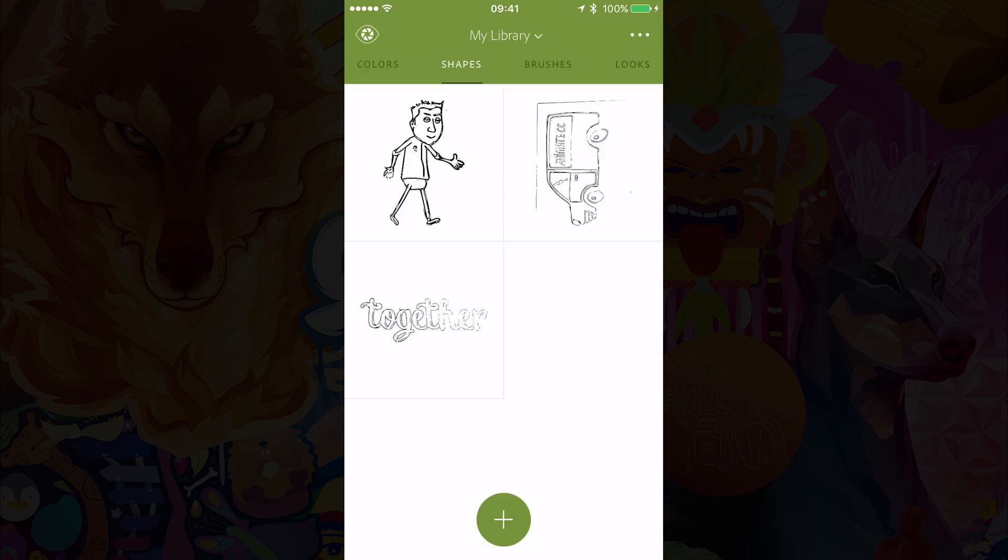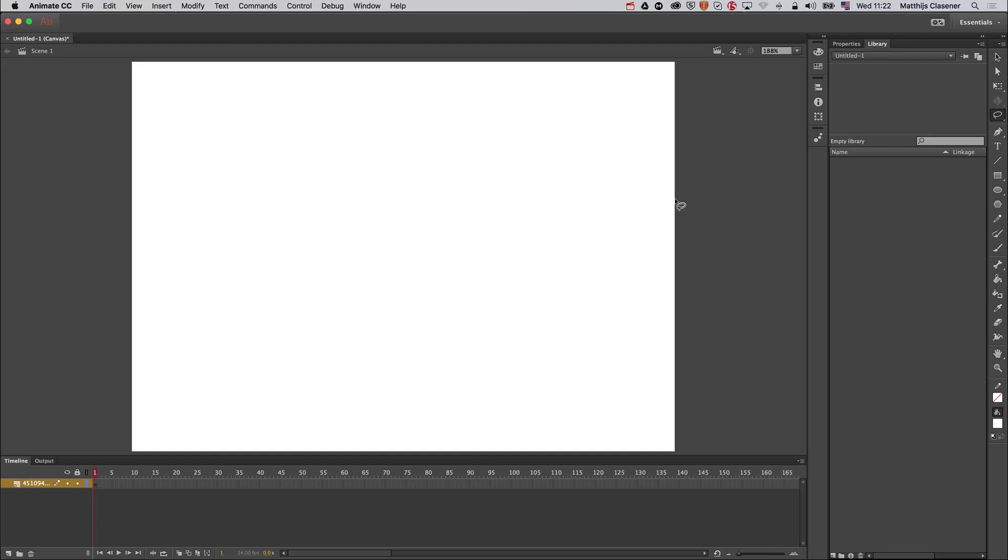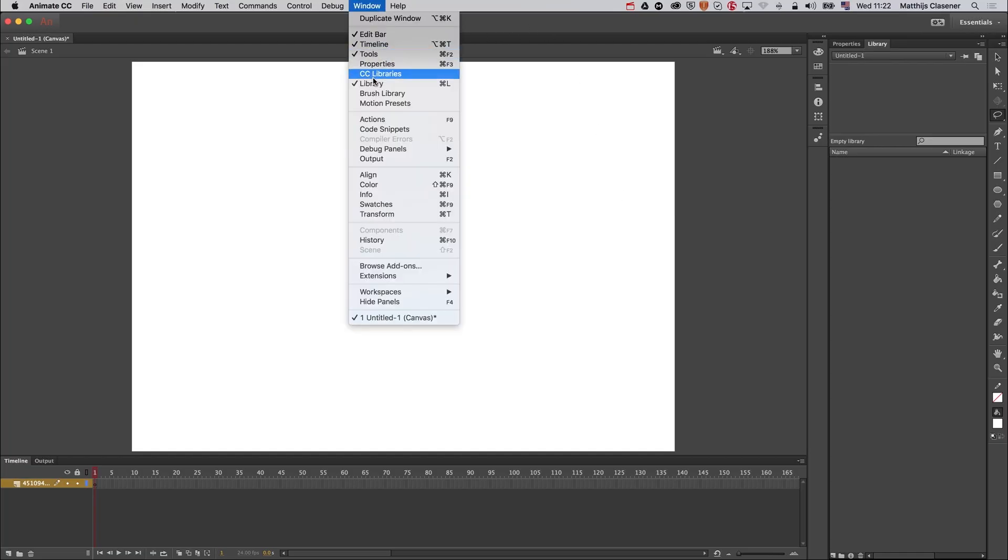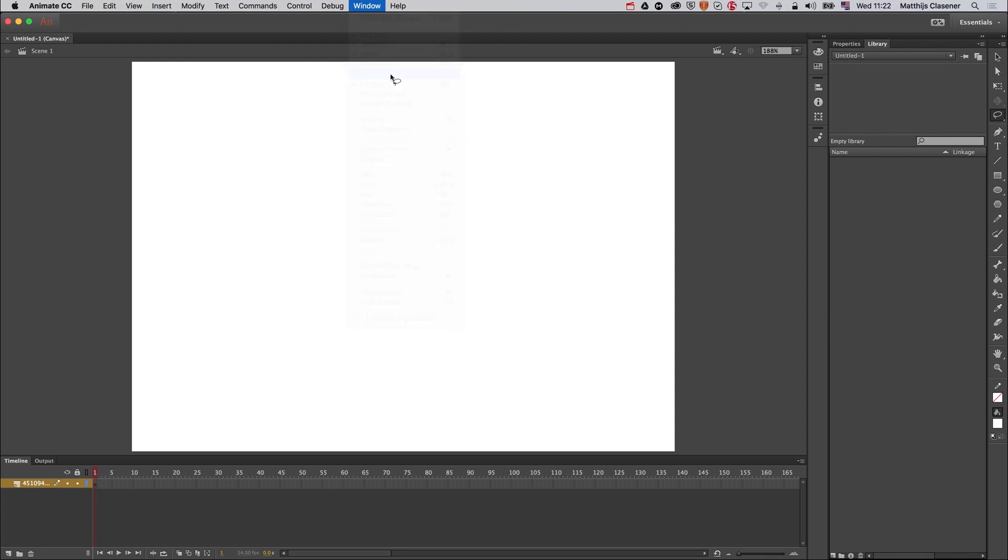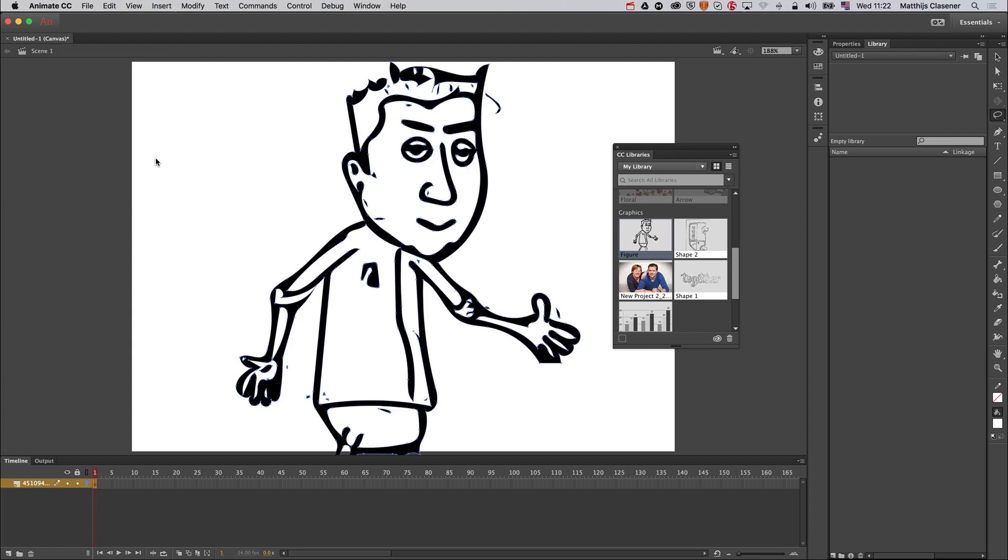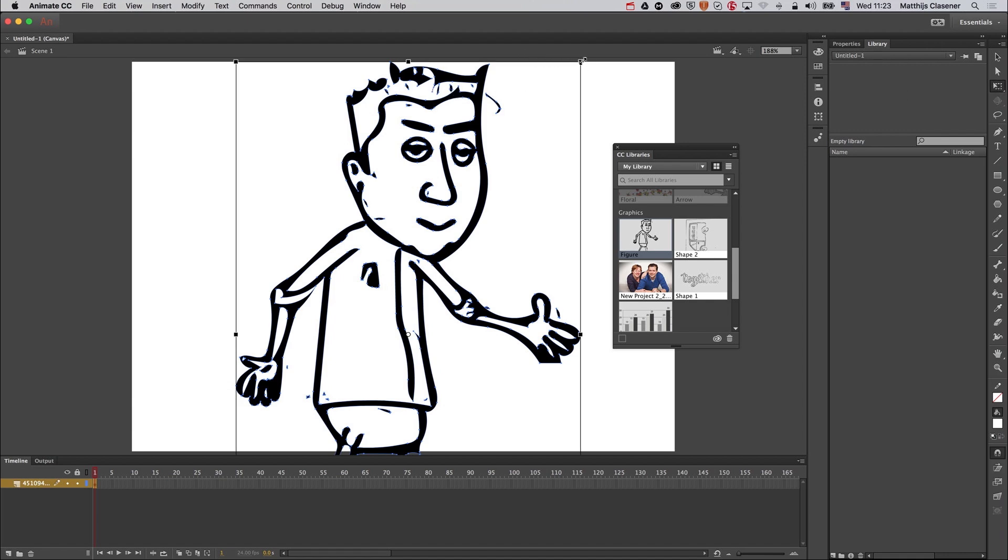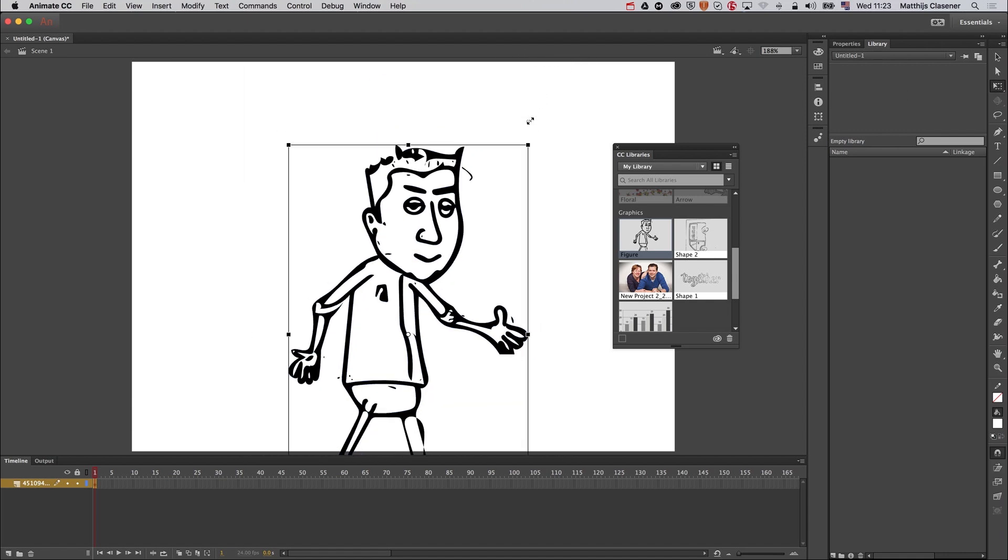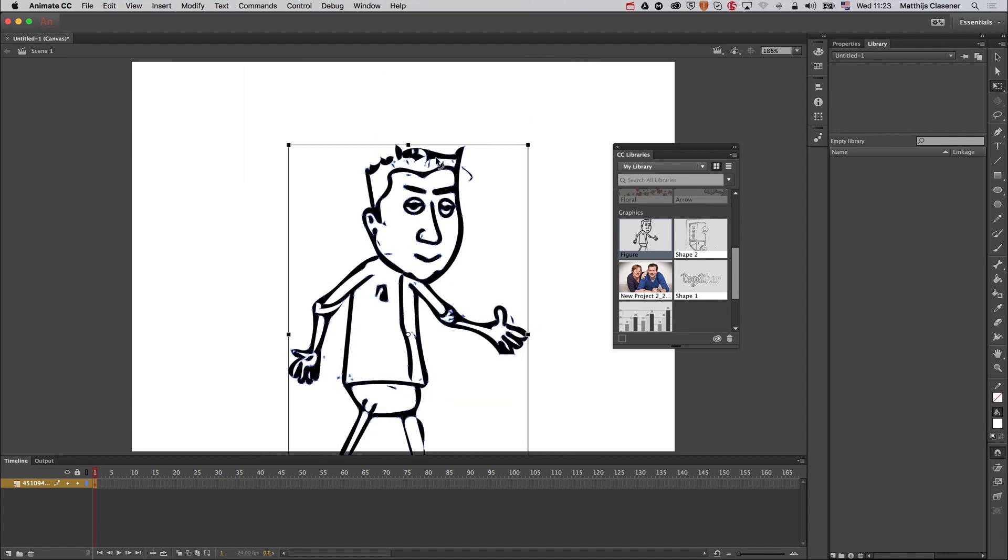Now it's in my Creative Cloud account, and I go to Adobe Animate CC. I'm going to work with the bone tool, but first of all I need to get my image from my CC libraries. There we go, this is my image. Drag and drop it onto my stage. I'm going to import all paths into the same layer because it's probably going to be one path. Scale it down a bit in order to fit it on my stage.